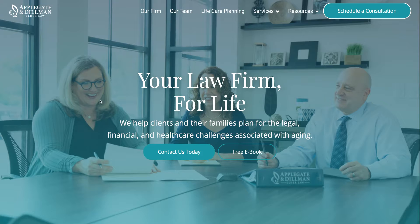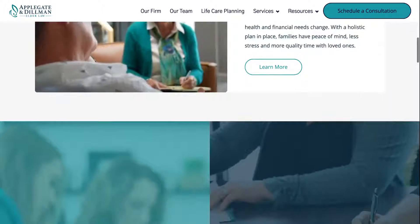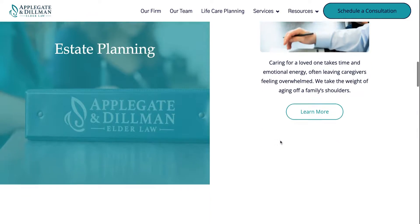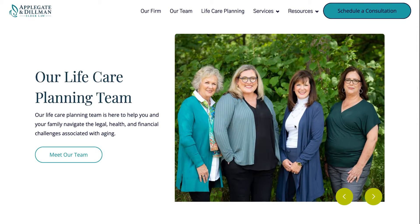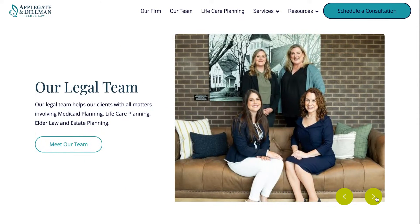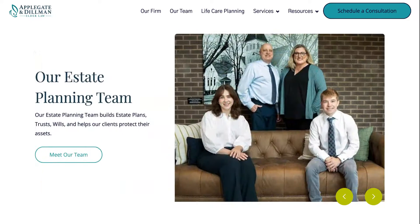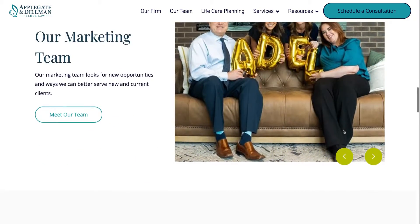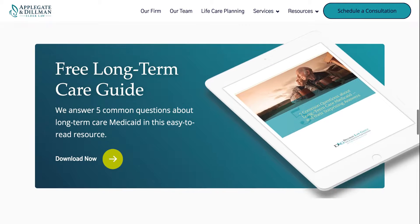So to start with, we're going to scroll down and you'll see that we've added a lot of information about estate planning, life care planning, and a lot of our other services. We've included some pictures of our team so that you'll know who exactly is working on your case and be able to put a face to an email or a Zoom or a meeting.